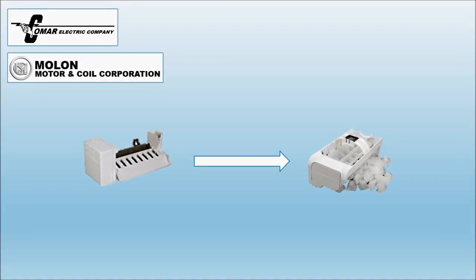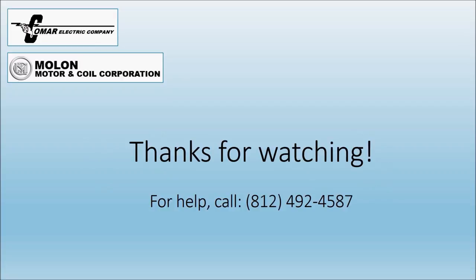Congratulations, you have finished installing your new Comar ice maker. If you need more assistance, please call the number provided in this video. Thanks for watching.